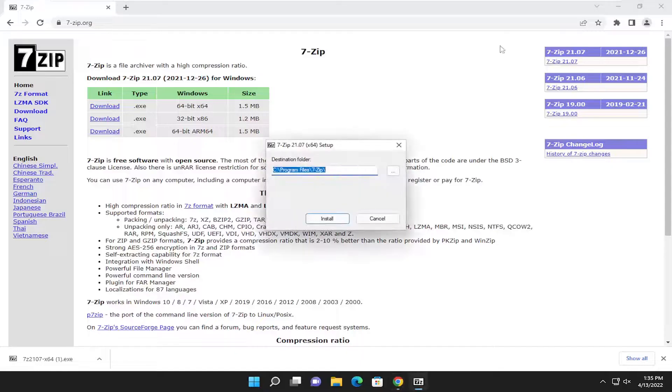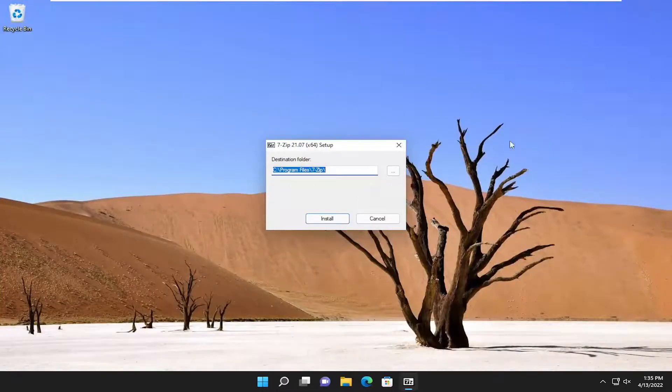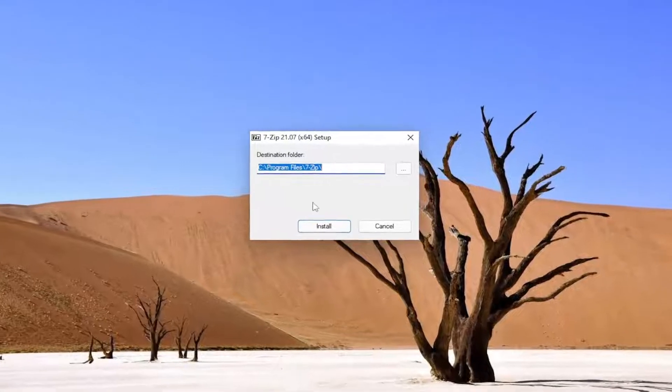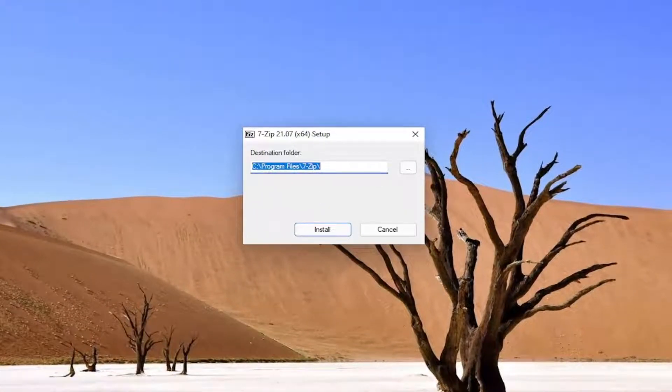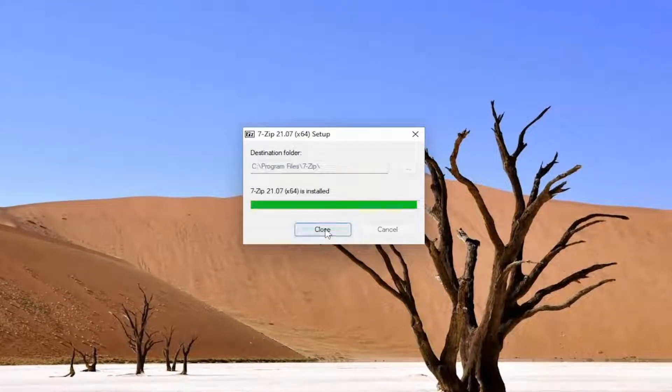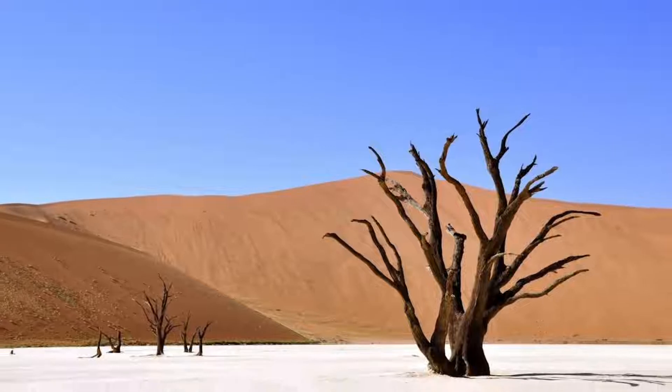Then select Yes. For the setup wizard, select Install. And now it should be installed on our computer.